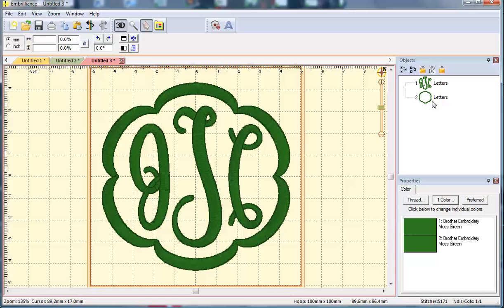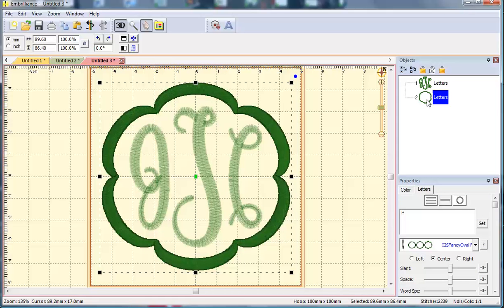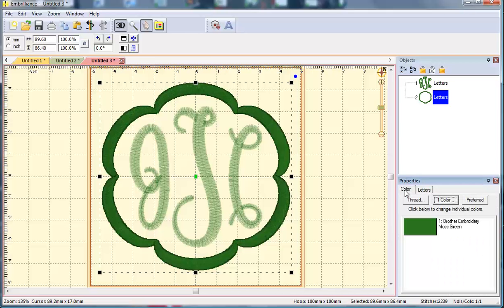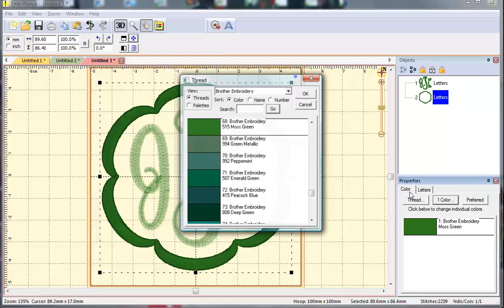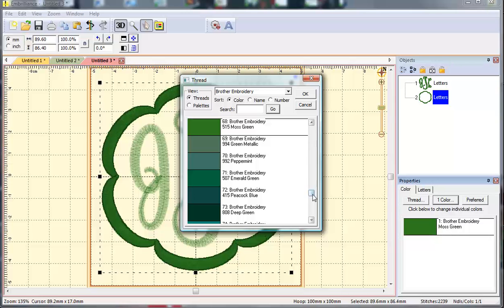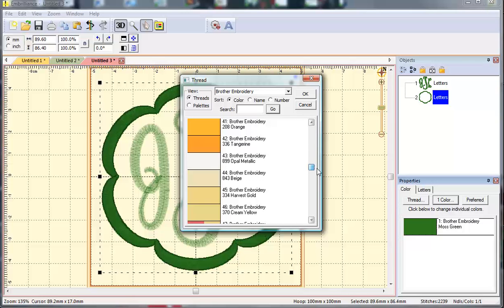If you want to change the color of your frame so that at your machine it stops and allows you to change your thread color, you can do that by clicking on the color tab and then the green square and now I can select a different color maybe orange.